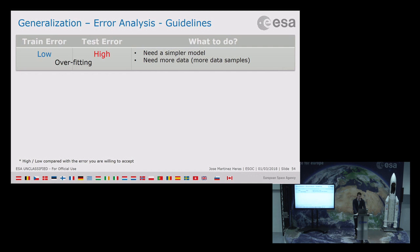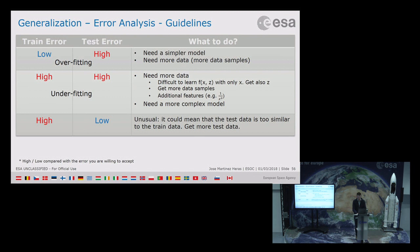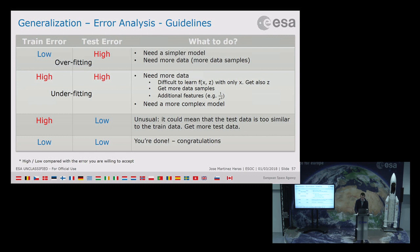Some guidelines: if you have low training error and high test error, you need a simpler model or more data — this is overfitting. The opposite is underfitting, where you have high training error, meaning the model is not able to learn the data; you need a more complex model or more data, or perhaps additional features you are not including. Having high training error and low test error is unusual and doesn't happen often. When you have low error everywhere, you are done and can use your model.